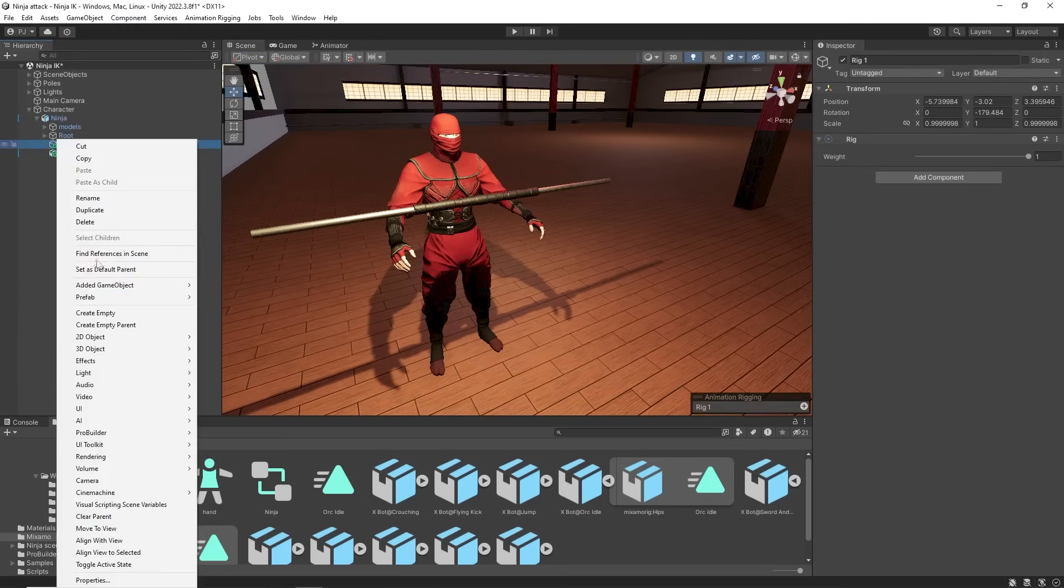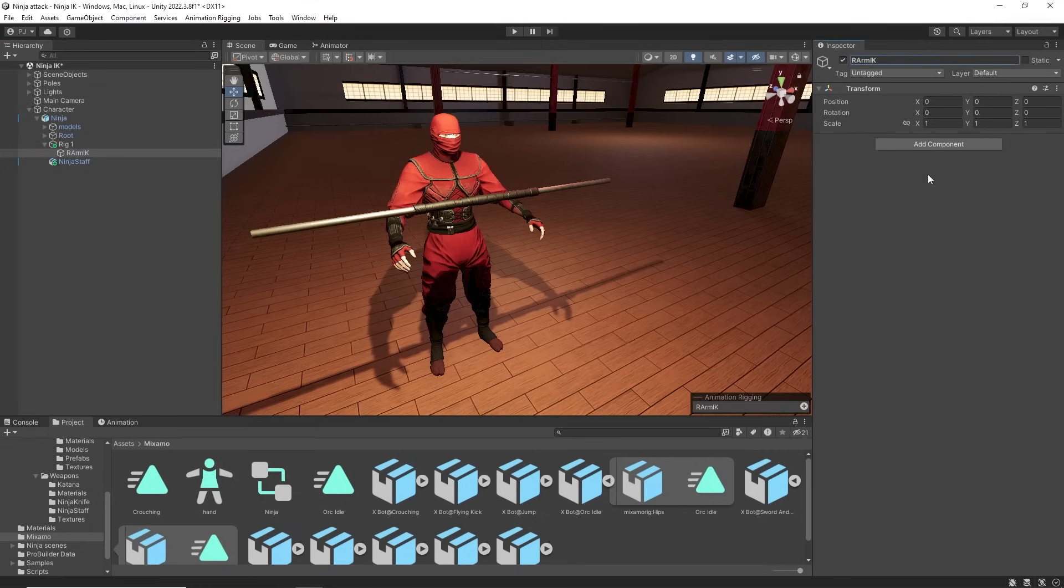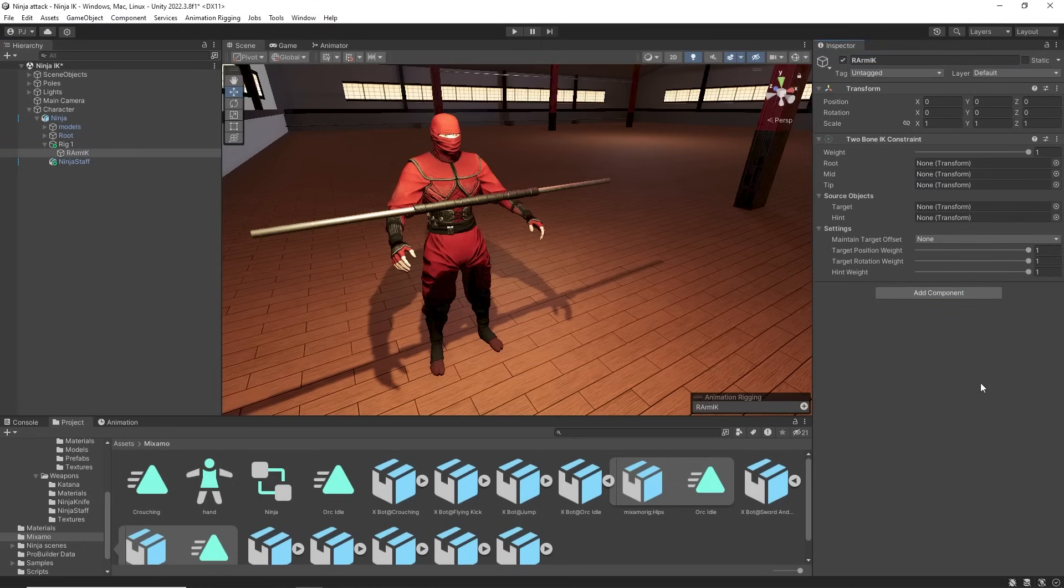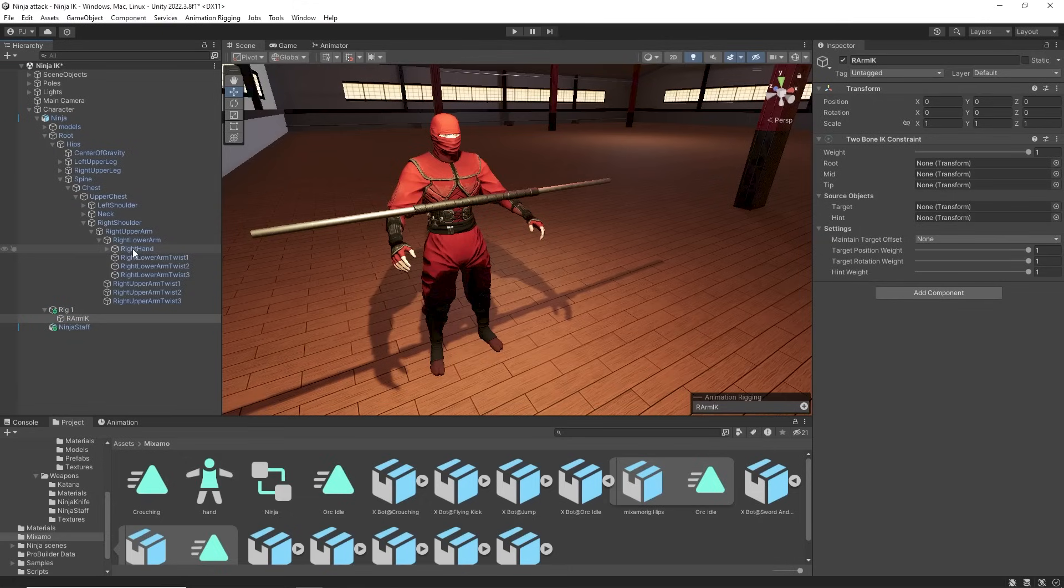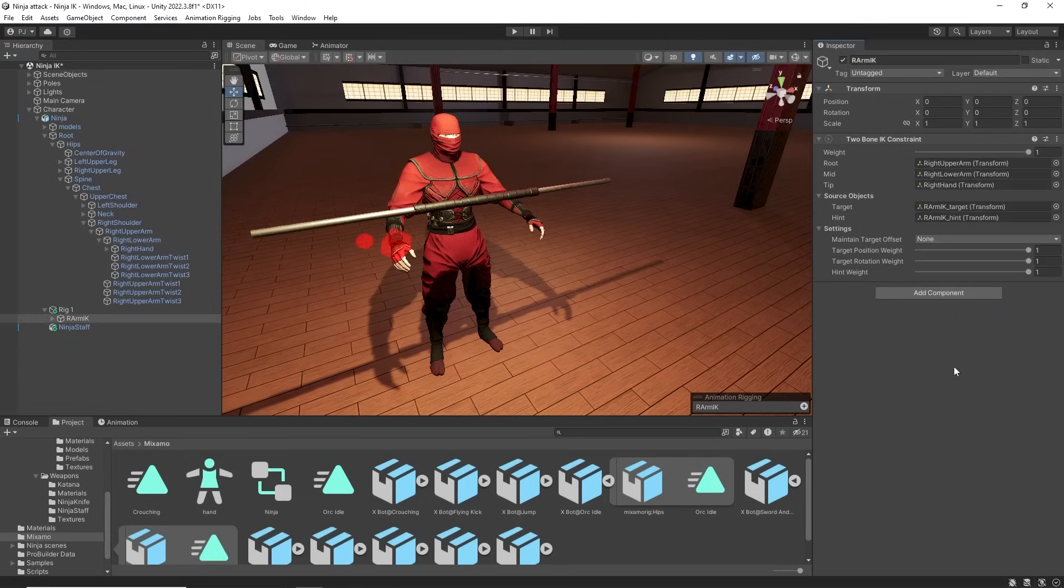Right click on the rig to add an empty game object called right arm IK. Add component animation rigging two bone IK constraint. We add the tip object which is the right hand. Click the dots and choose auto setup from tip transform. And this will auto setup the two bone IK to control the right arm.